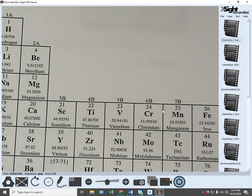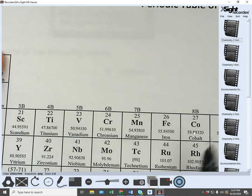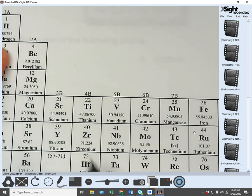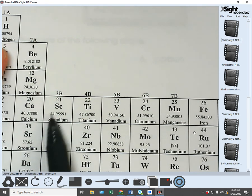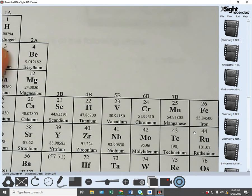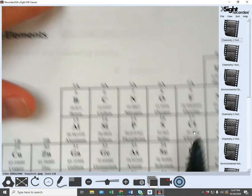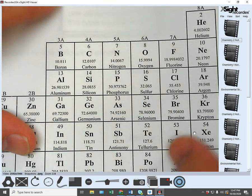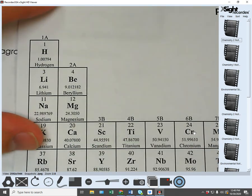One last thing I noticed on tests: for a lowercase C, some people were writing it as an E. So instead of writing Sc for scandium, they'd write Se. I don't know if it's the font on the periodic table I gave you, but make sure you can distinguish lowercase C from E — they look different, so be careful.